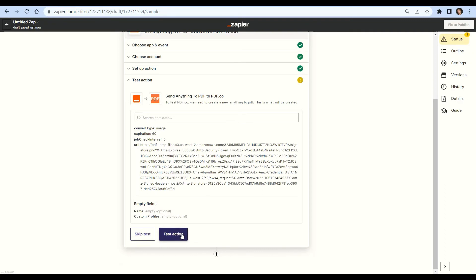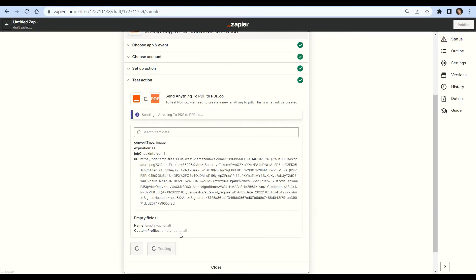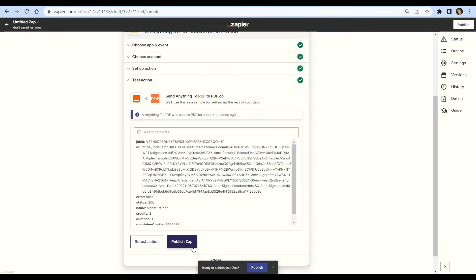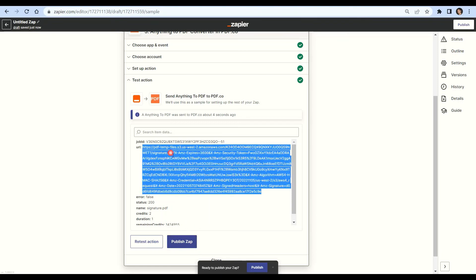Now let's send the anything to PDF converter data to pdf.co. We successfully converted the base64 image to PDF. Open the temporary URL in your browser to view the PDF output.